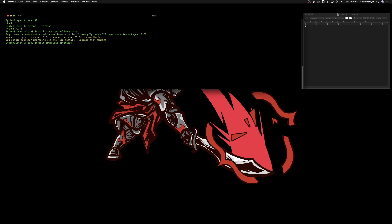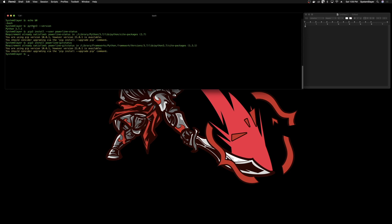Once you have all that set up, the next thing we need to do is find a couple of files that come with the packages we just installed — one is powerline-daemon and another is powerline.sh. I already know where these files are on my system, but that's very Mac-specific. To make this as agnostic as possible, I'm going to use the find command. Type in find / to start looking in the root directory, redirect error output to /dev/null, then pipe that into grep and type in powerline-daemon.